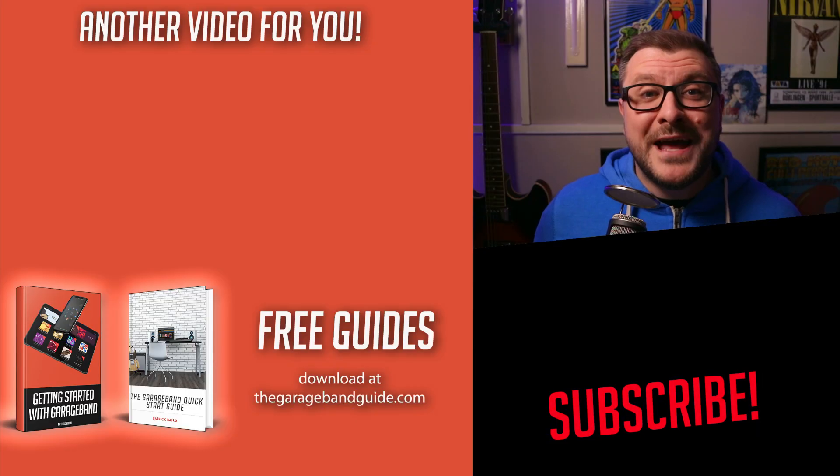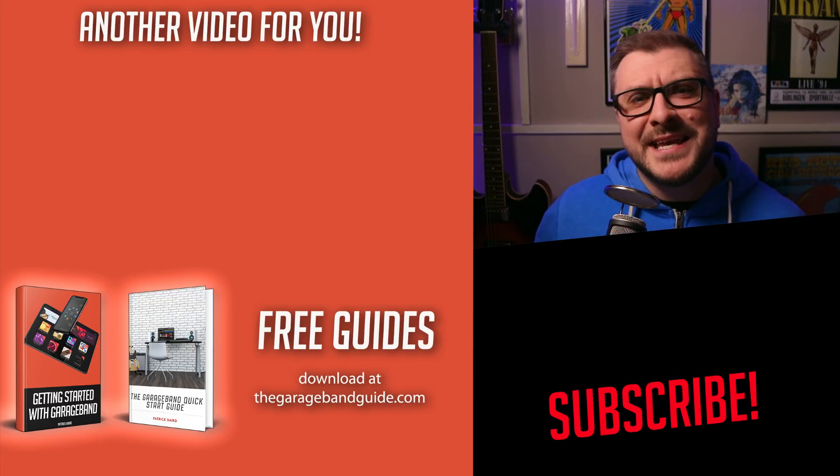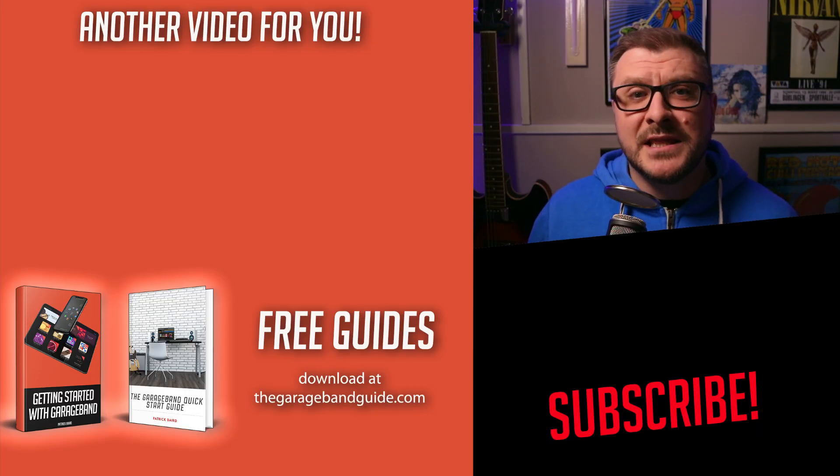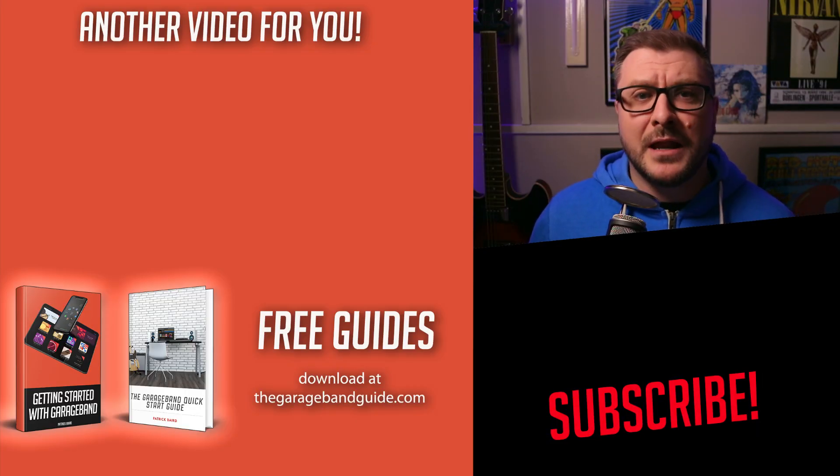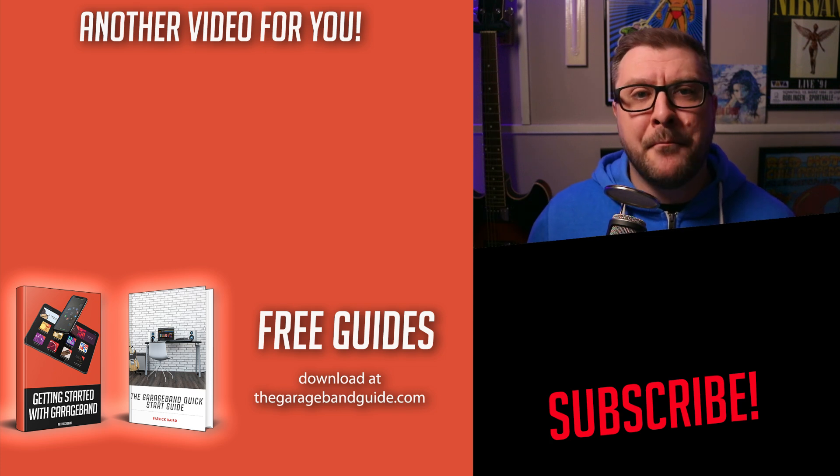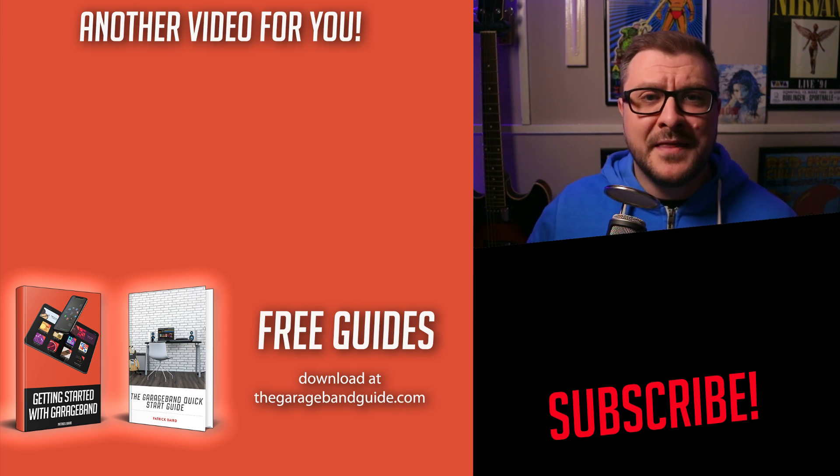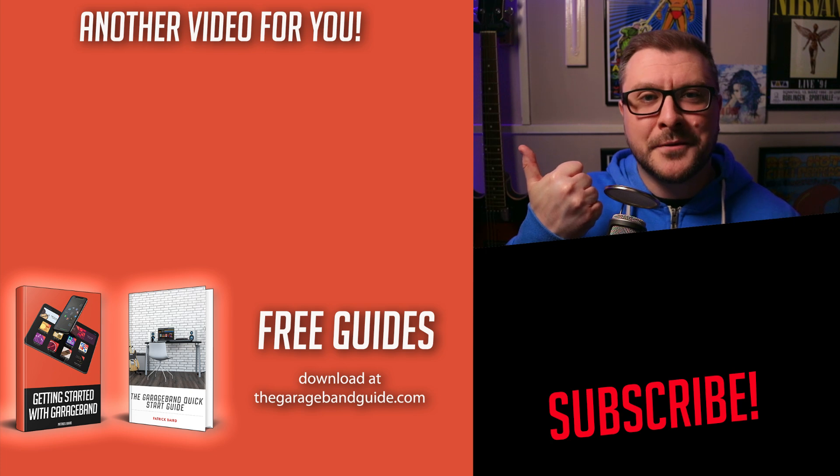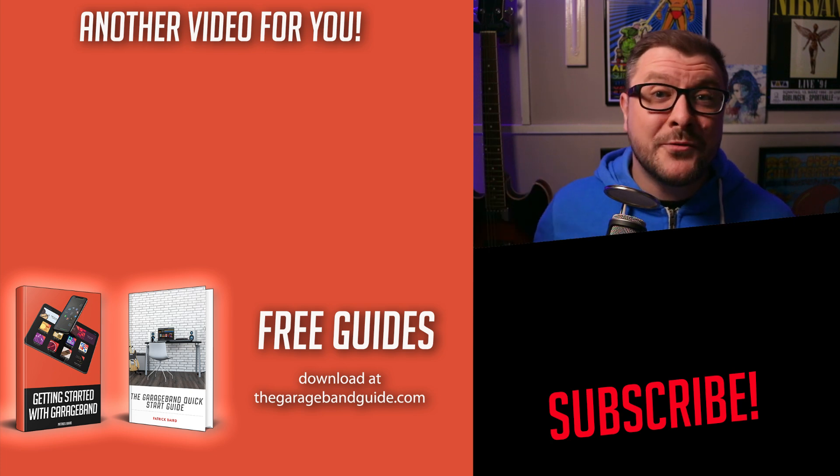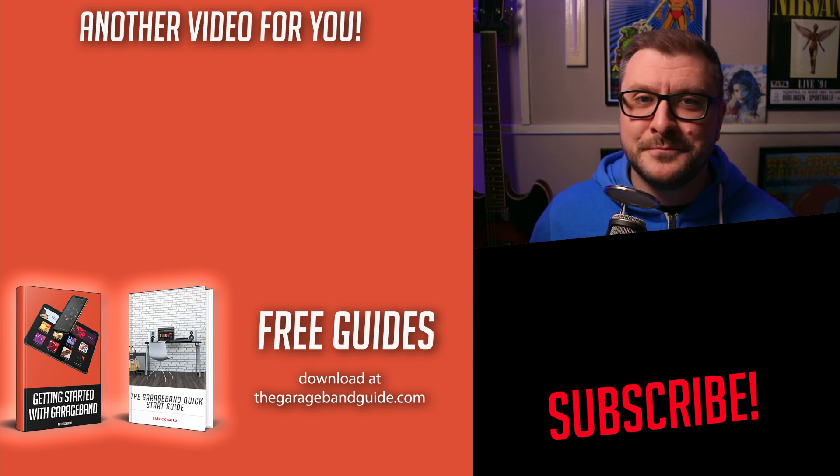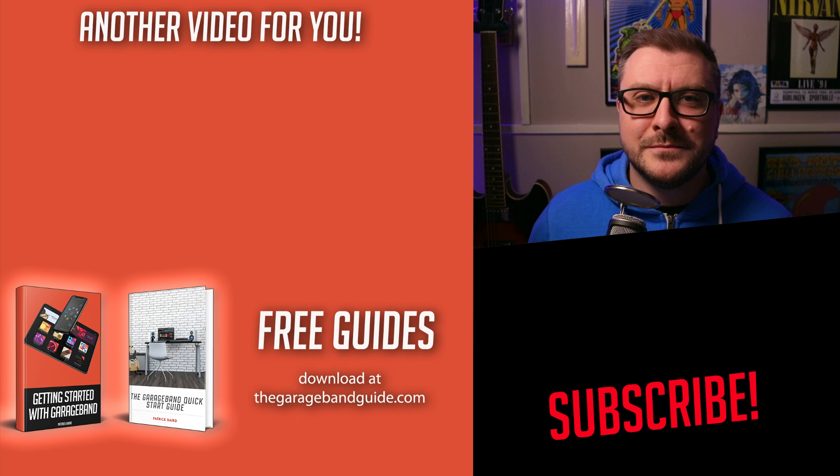Alright, is there a particular plugin or instrument that you're holding off buying one of these M1 machines for? Let me know down in the comments. If you're interested in seeing how third-party instruments like Spitfire Labs or Contact Player fare on an M1 Mac, then click right here. Take care of yourself. I'll see you next time. Bye for now.